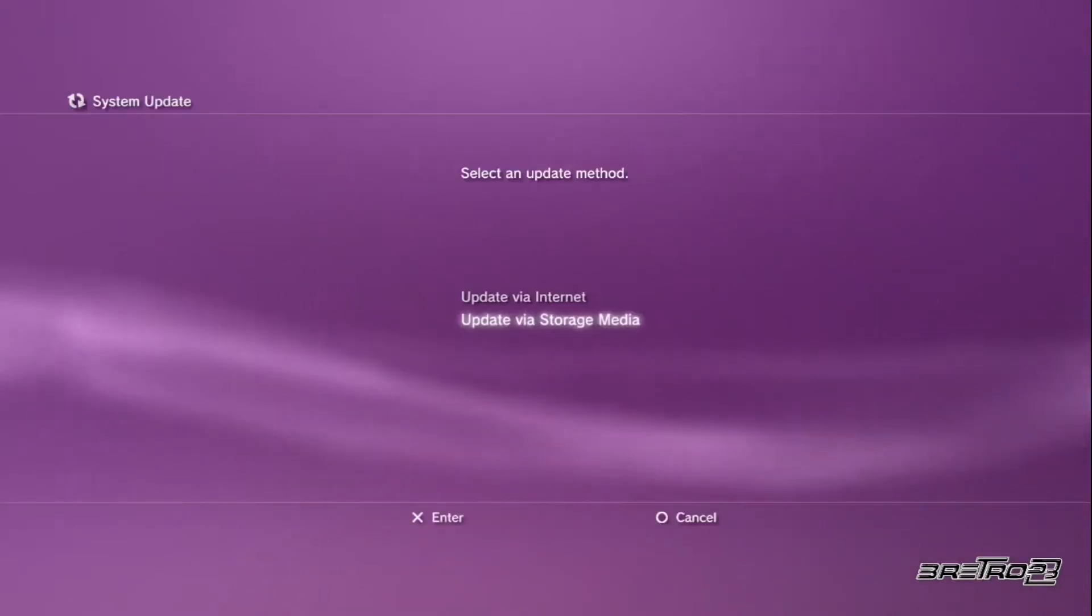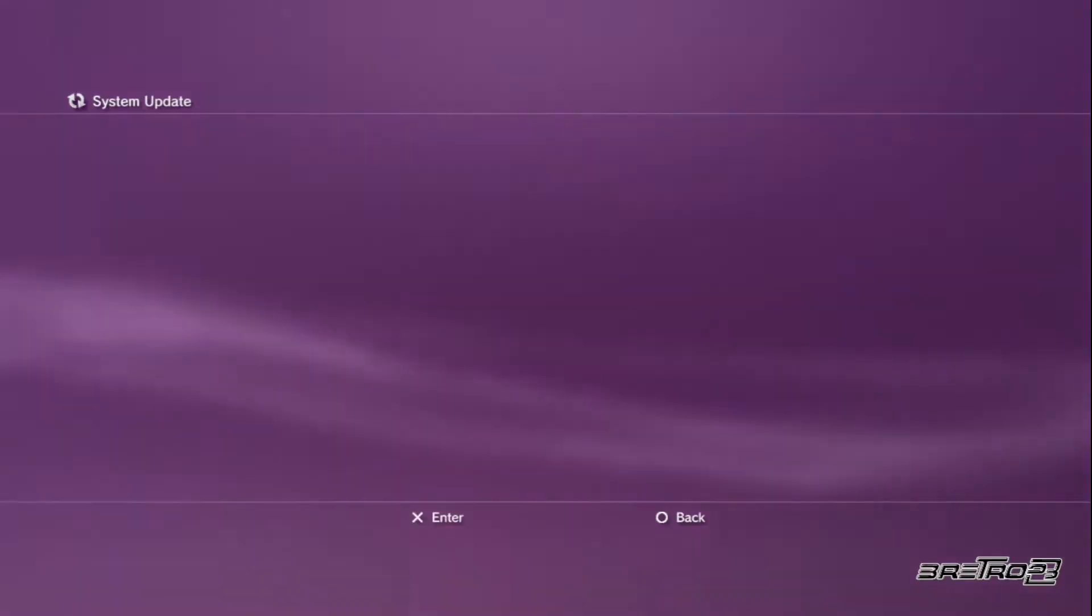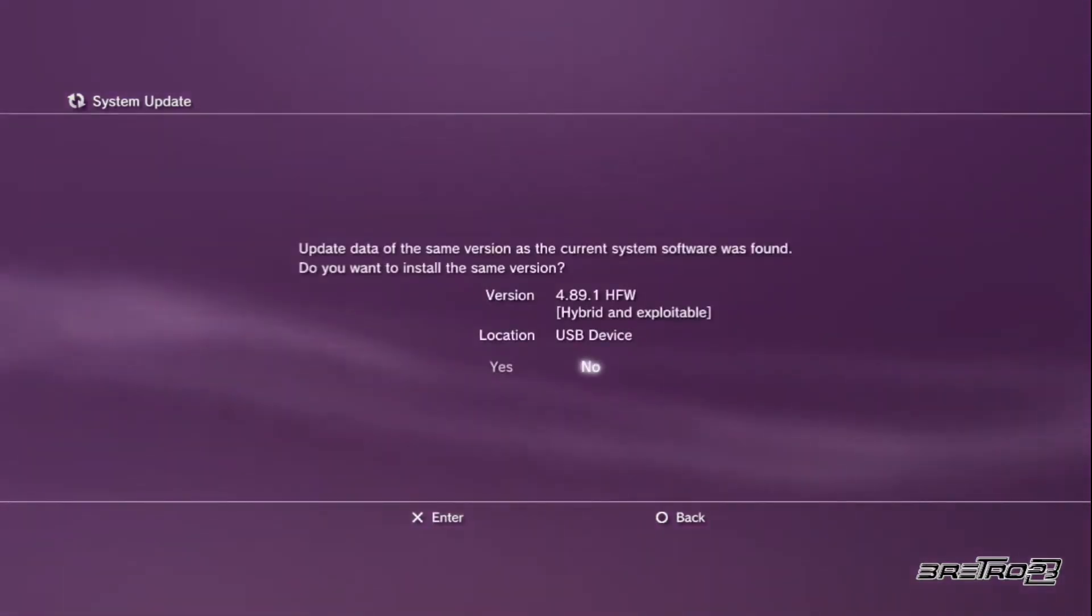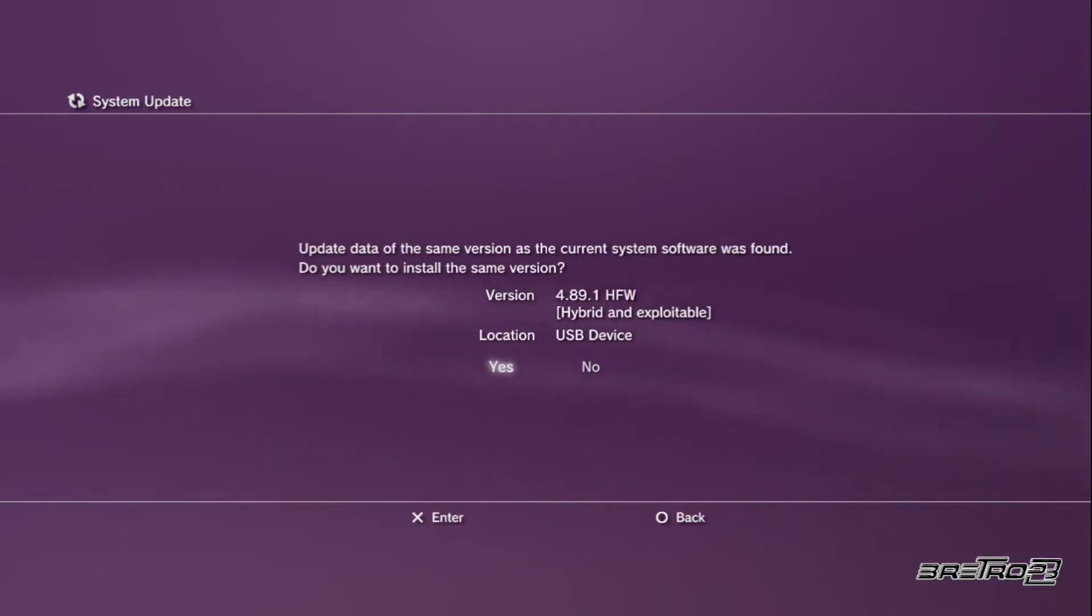Go ahead and update via storage media. The PS3 will recognize that you have the 4.89 hybrid firmware on your USB. Click yes and install that as you would any other update. The system will reboot.